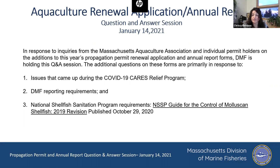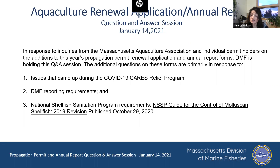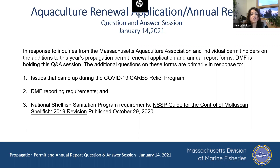Most of the additional questions on the application and report form came about due to issues we had during the COVID-19 CARES Relief Program. We had different sectors — if you were a grower and also a wild harvester, and some are even a dealer, then you qualified in different sectors. We needed to make sure that the value of those different sectors were appropriately allotted, so some of these extra questions came about due to trying to tease out those differences.